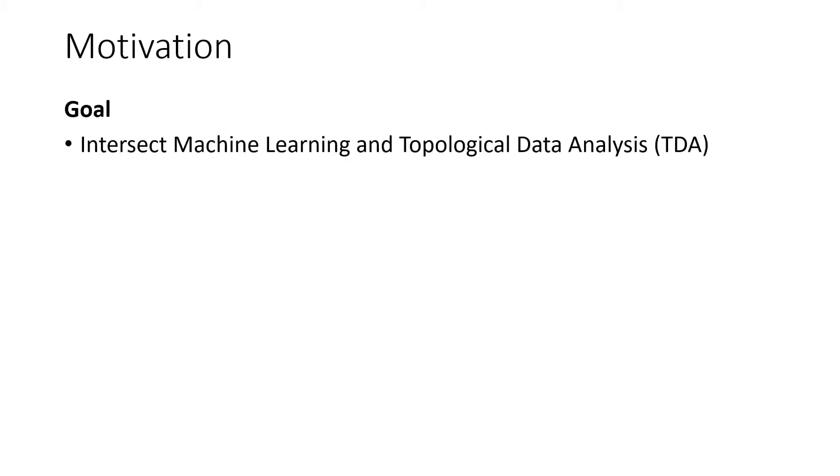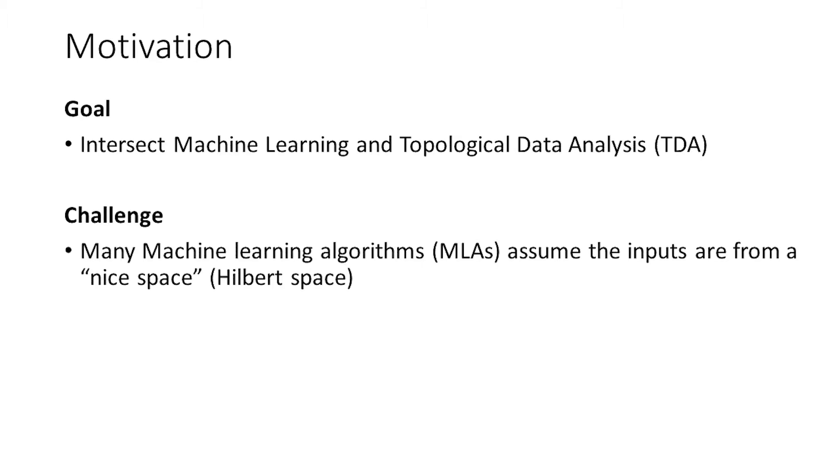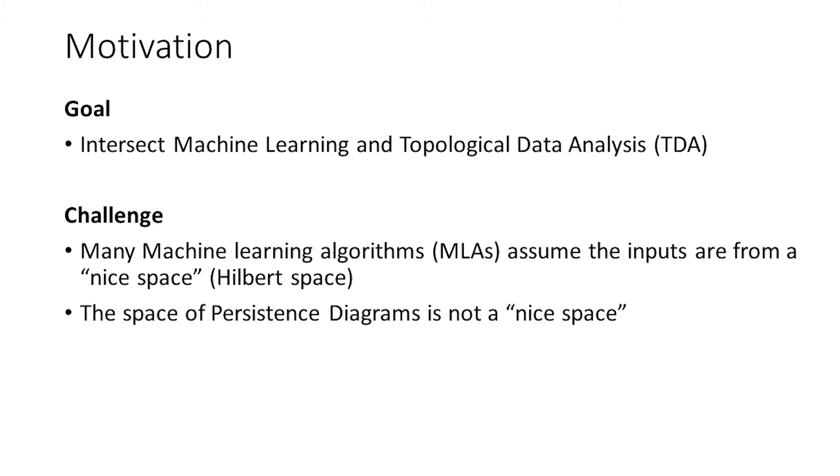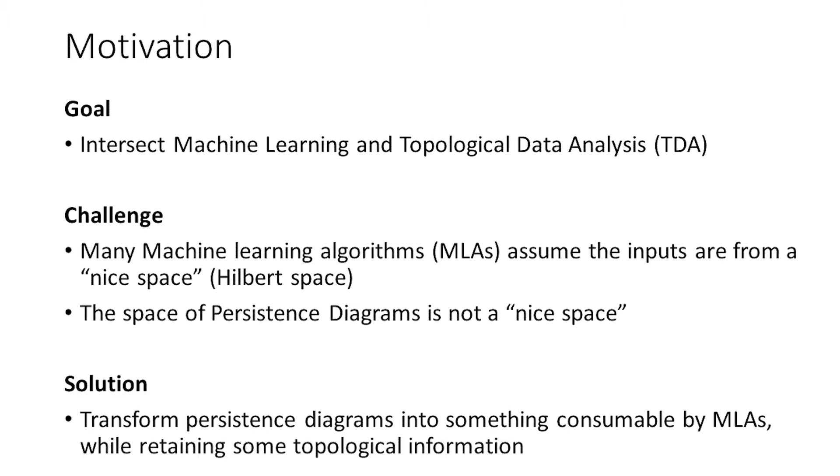So essentially what we want to do, because we know persistence diagrams contain really important topological information, ultimately as researchers and practitioners we want to use these persistence diagrams in machine learning algorithms. But we're presented with a challenge when we try to do this because most modern machine learning algorithms assume that your inputs are coming from a nice space. However, what we know is that with certain natural metrics that we can put on persistence diagrams, the resulting metric space is not actually a nice space. This is a challenge for us to overcome and luckily there are several solutions that exist to try to mitigate this issue.